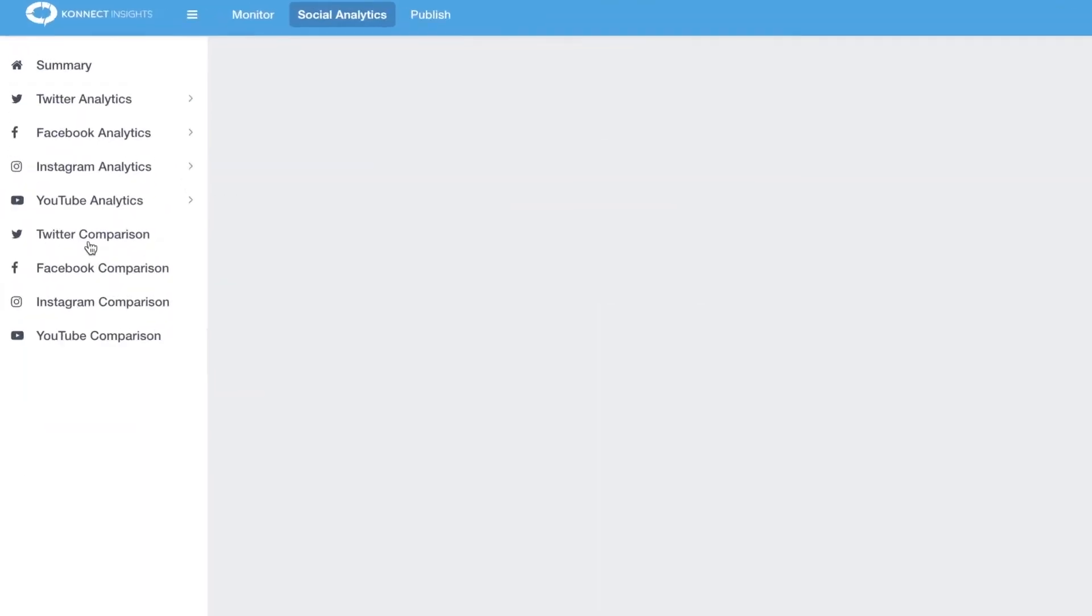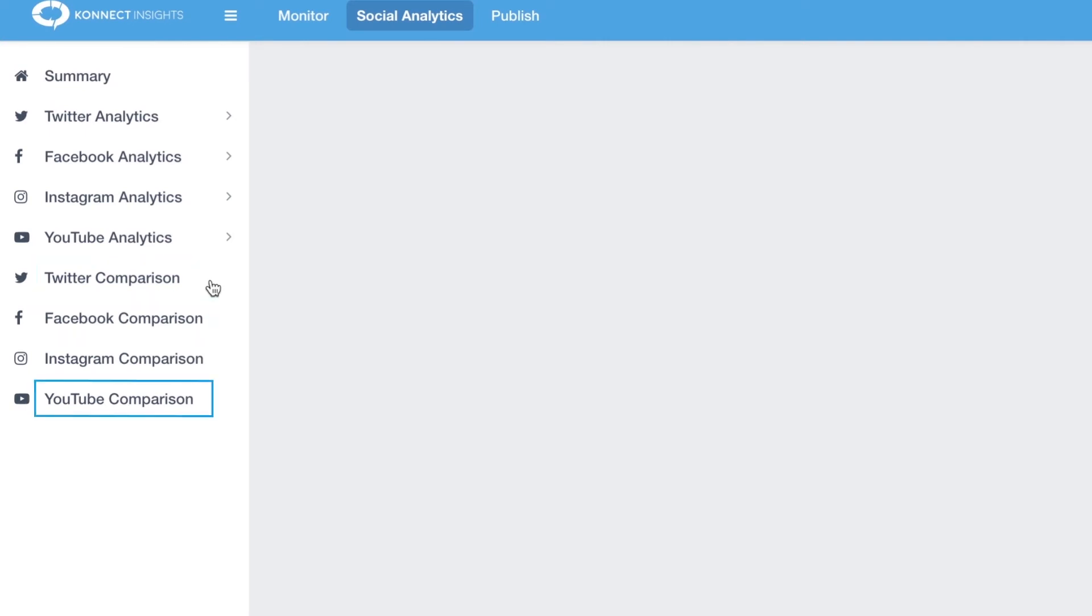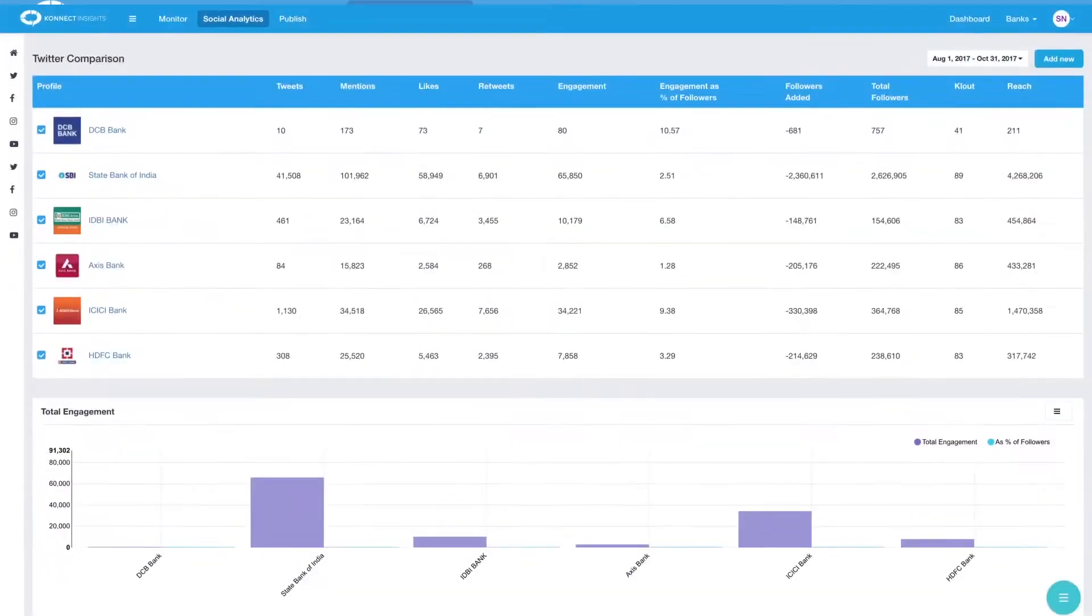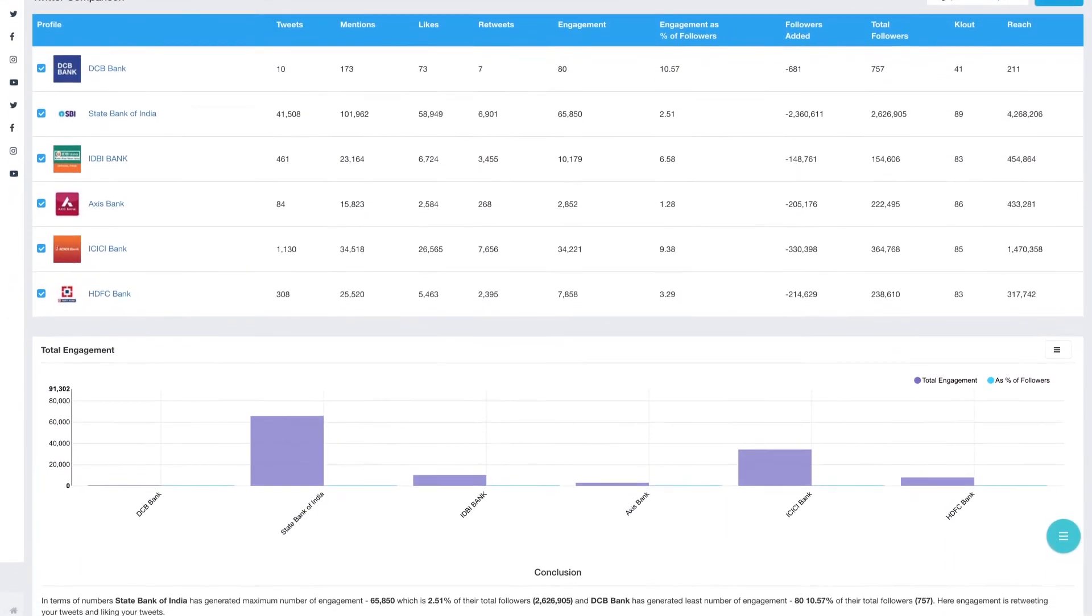Similarly, you can check how your competitors are doing by clicking on the comparison options. Comparison is available for Facebook, Twitter, YouTube, and Instagram. Here's how the Twitter comparison page looks.